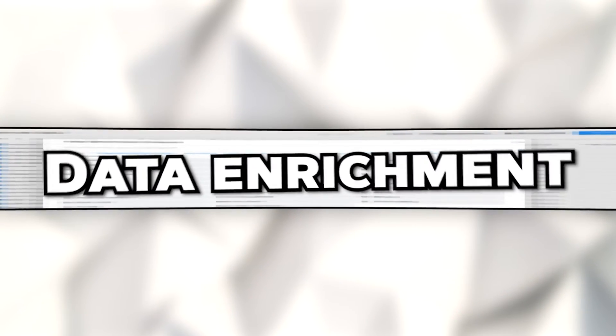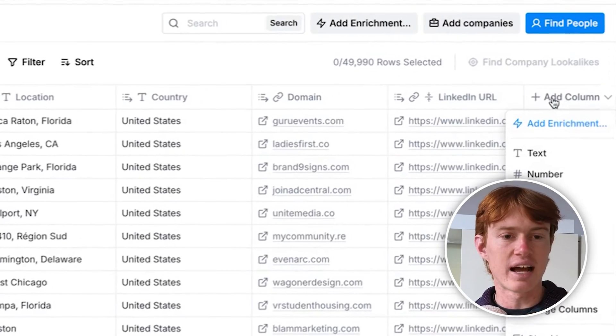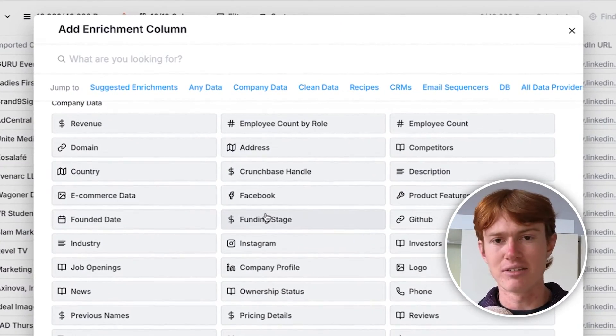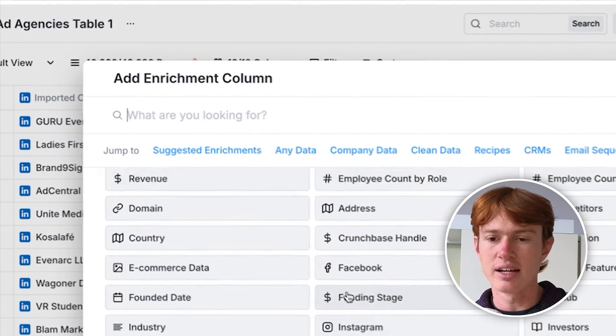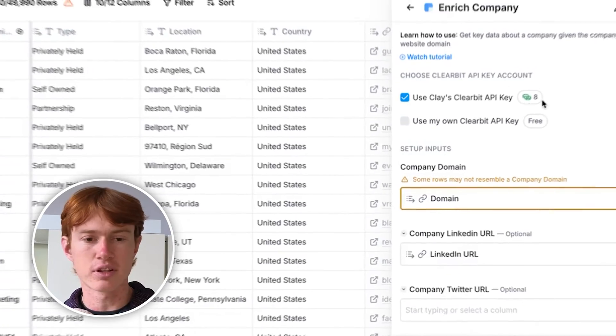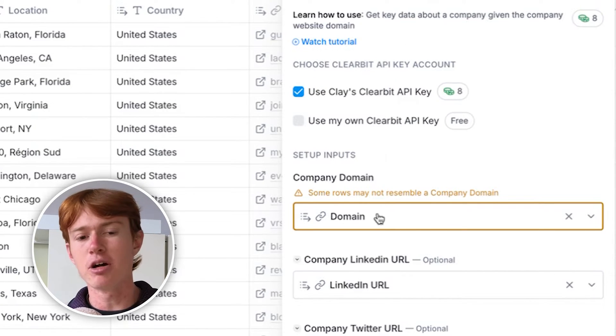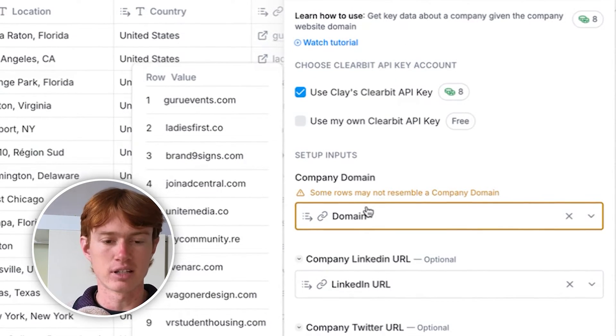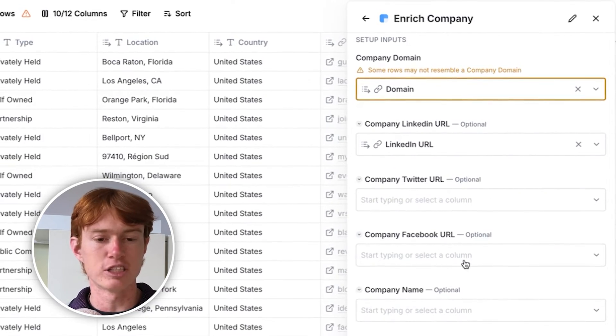Now going into the second main component of Clay, which is data enrichment. A data enrichment is anything in Clay that you use to find additional data on a prospect. If you click Add Column and Add Enrichment, there are a series of data points that you can very easily find in Clay. You can find pretty much any data point that is publicly available online. For more basic use cases, it's very easy to find something like company revenue using a series of data providers. For example, you can enrich a company with Clearbit. You'll see that there are several different fields — some required, some optional — in order to get that data. A company domain is absolutely required to enrich a company via Clearbit; however, you can supplement this with a LinkedIn, Twitter, Facebook URL, or company name for higher accuracy.